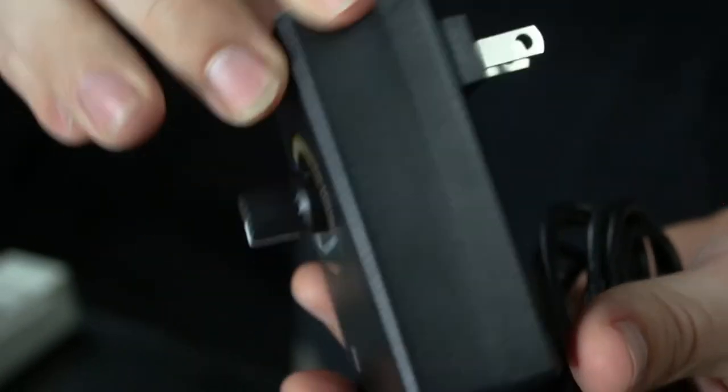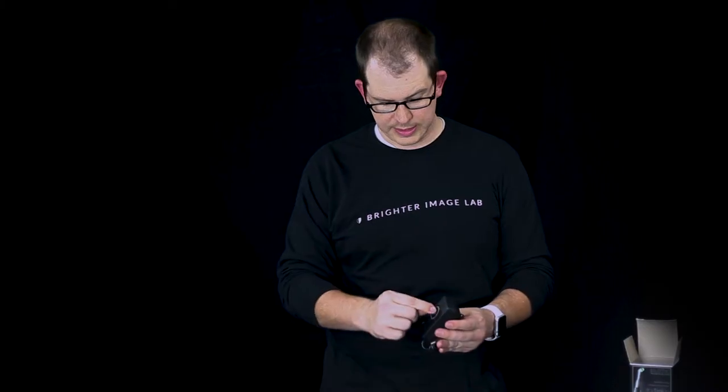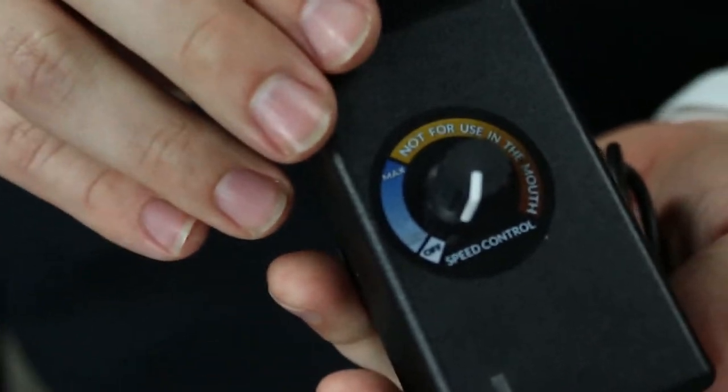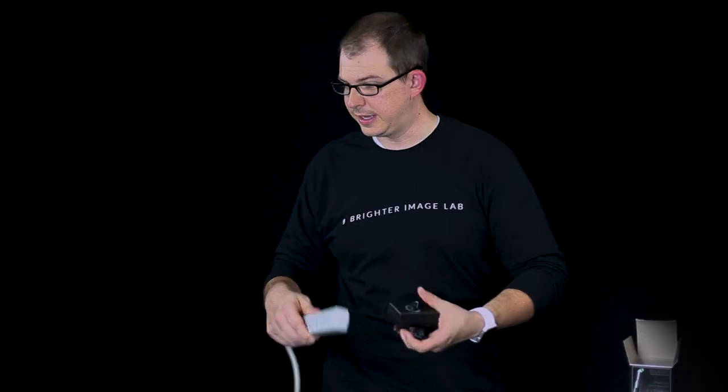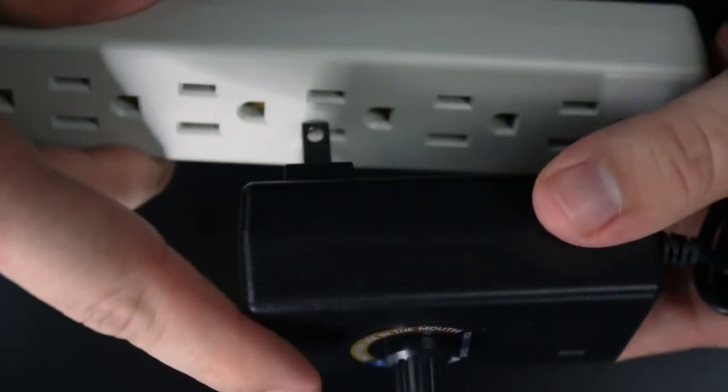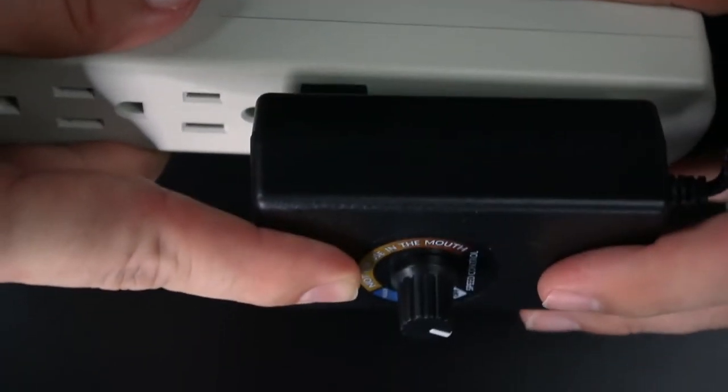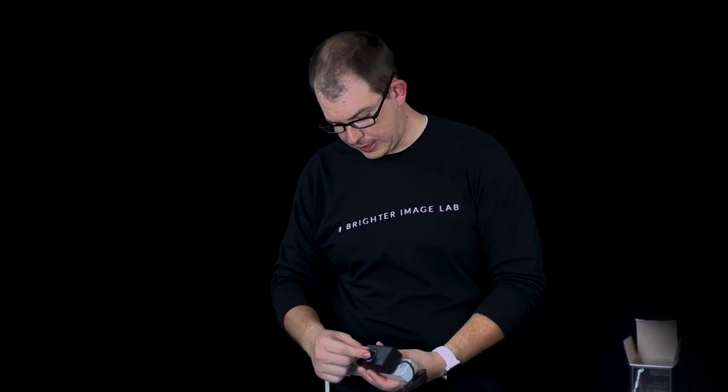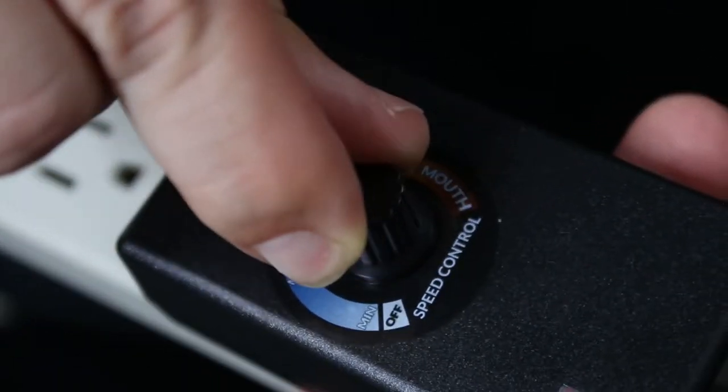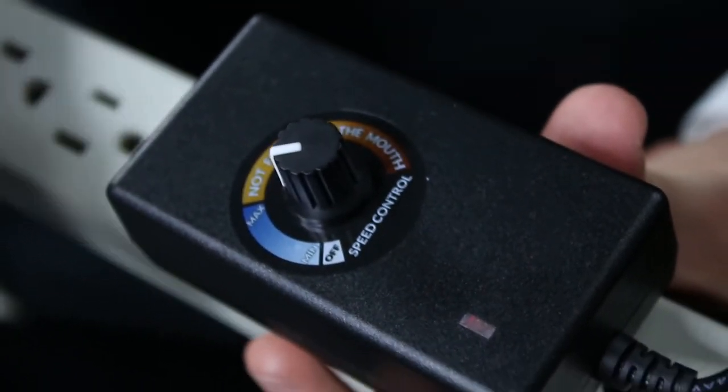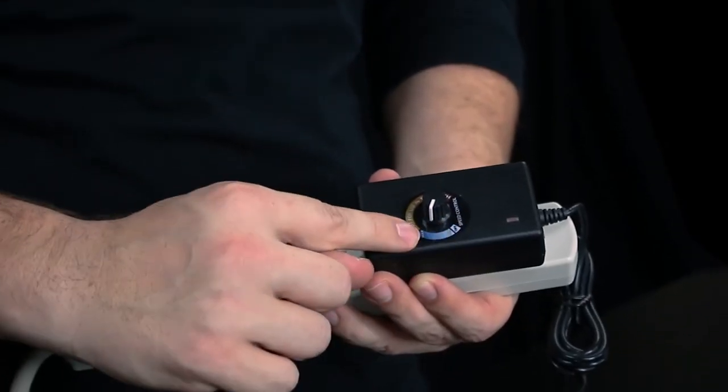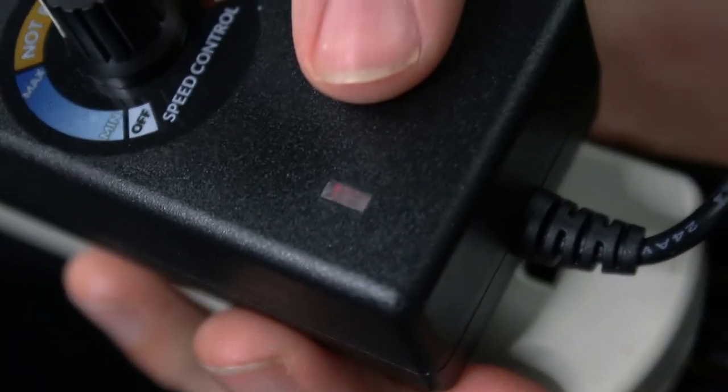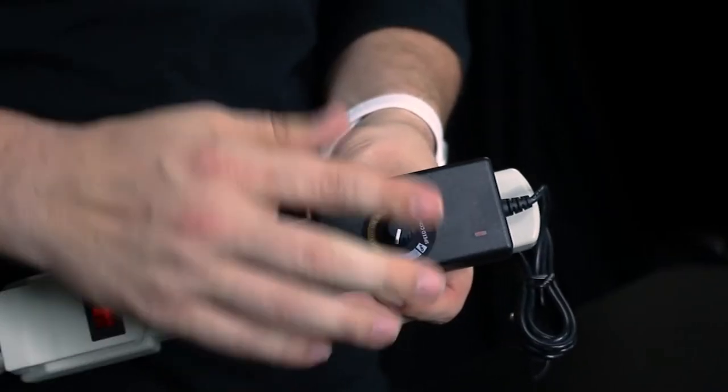Step one when setting up your new polisher is to find your power brick. You're gonna see that there's an adjustable dial. Make sure it's turned all the way off. You're going to take a power source, plug it in. Make sure it's in there all the way. And you're gonna turn it on just a little bit right here in the middle of this blue section. You're gonna look for this red indicator light. The red indicator light is on. It means all this is working properly.